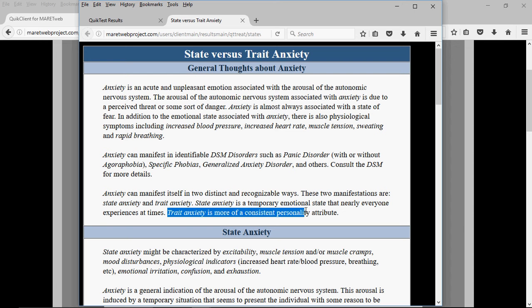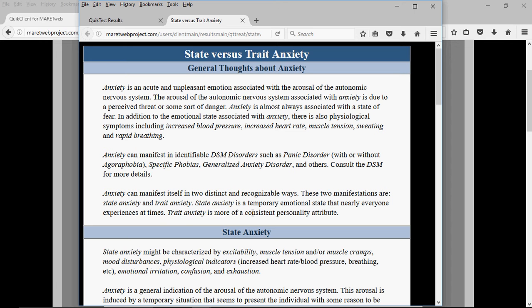Trait anxiety is recognized by the same factors, but it's a more consistent personality attribute. With a person who has trait anxiety, there's going to be some kind of anxiety there most of the time — even in cases where there's not an overt threat, no dog barking. They're going to find a fear, they're going to find a threat.